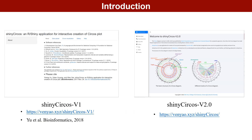ShinyCircos v1, developed in 2017, is a web application for creating Circos diagrams online, which has been widely recognized for its graphical interface and ease of use. Since its release, ShinyCircos v1 has received a lot of user feedback, including bug reports and new feature requests.